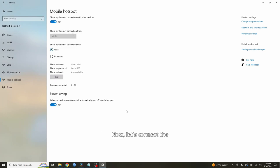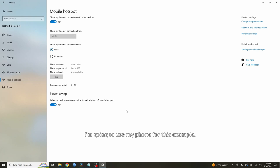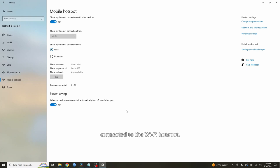Now let's connect a device to the WiFi hotspot. I'm going to use my phone for this example, and just like that, you're connected to the WiFi hotspot.